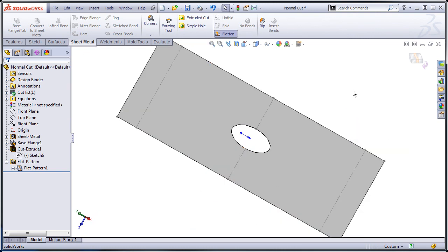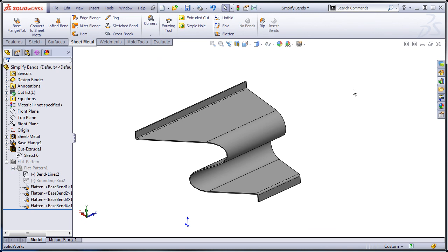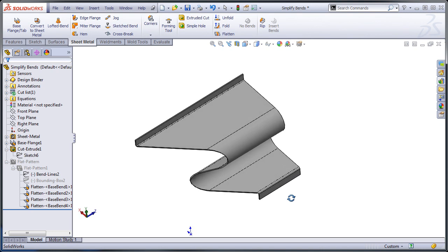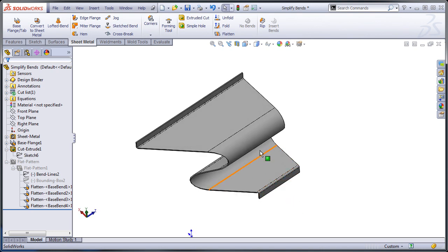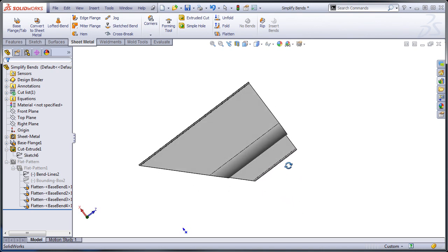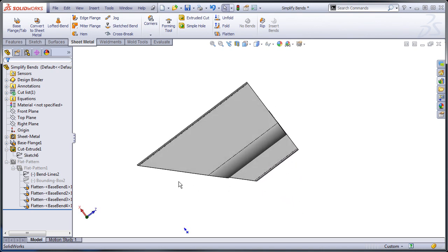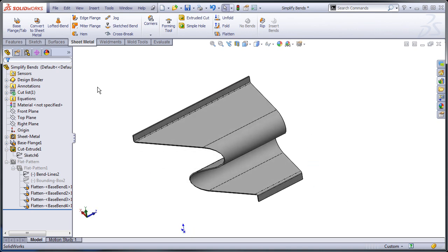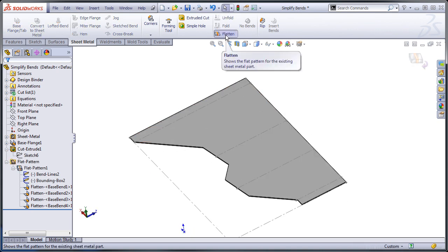I also have another example here. This is some kind of edging and I want to create a miter cut. So I've created a 45 degree cut on it, and I'm going to look at the flat pattern of that.